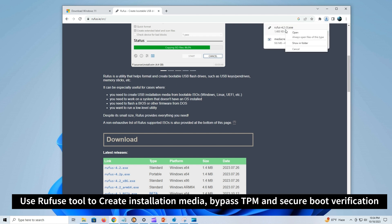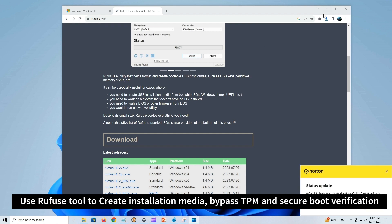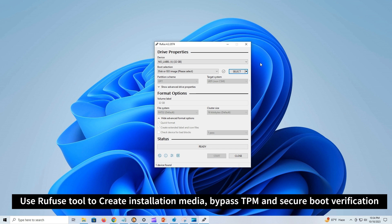Locate the installer and double-click to launch the tool. Under the device section, select the USB flash drive.